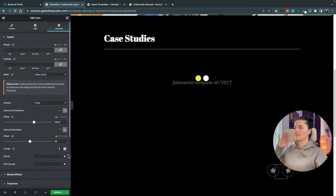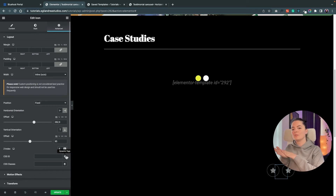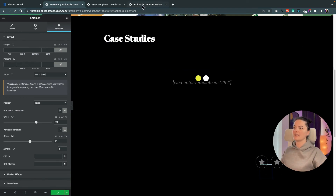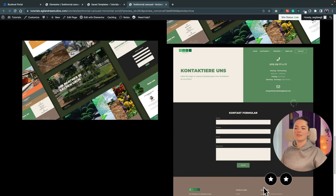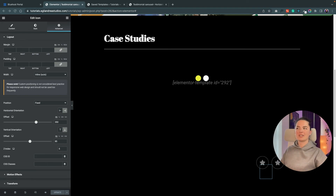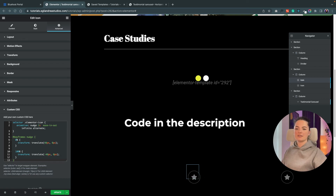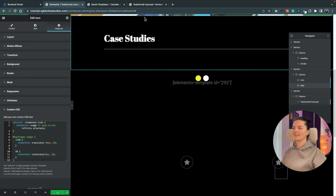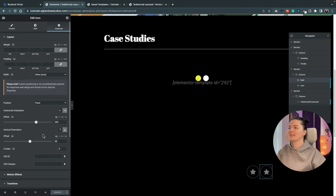These buttons have a z-index of 5 so they are always on top — think of the page as layers: background, image, text, and the button is the fourth layer. Let's update and refresh — the buttons are on top and they have a wonderful feel. Now add CSS animations: each button has its own CSS since they move in different directions. Paste the code for the first button, then the second, hit Update, and there we go.